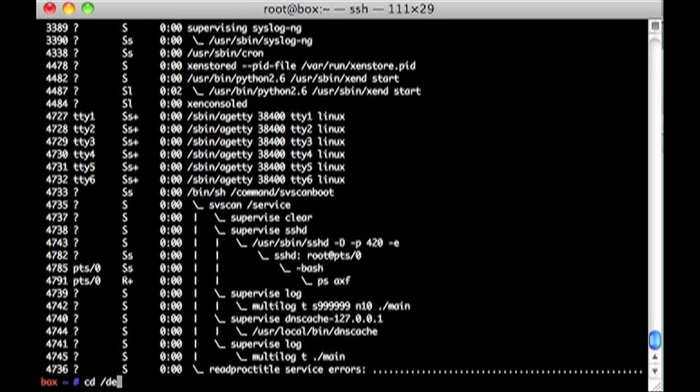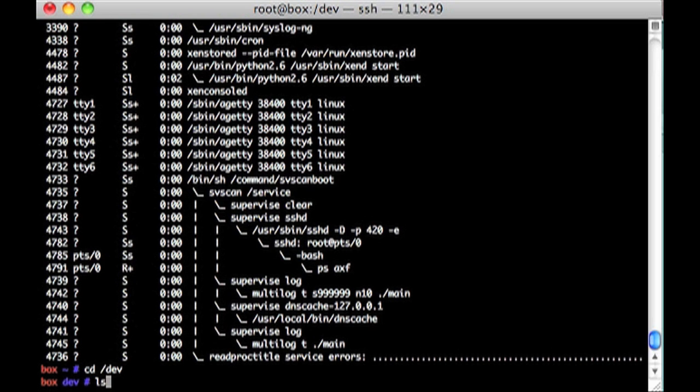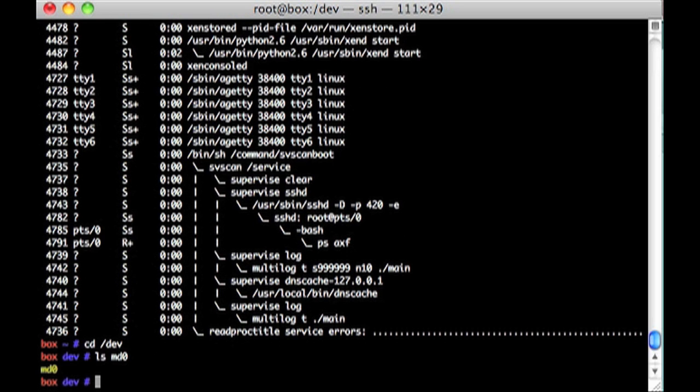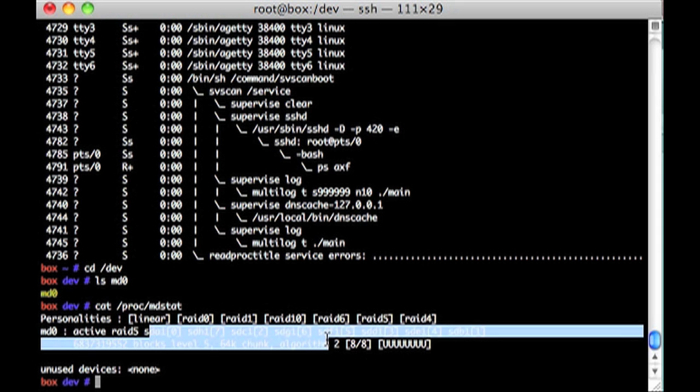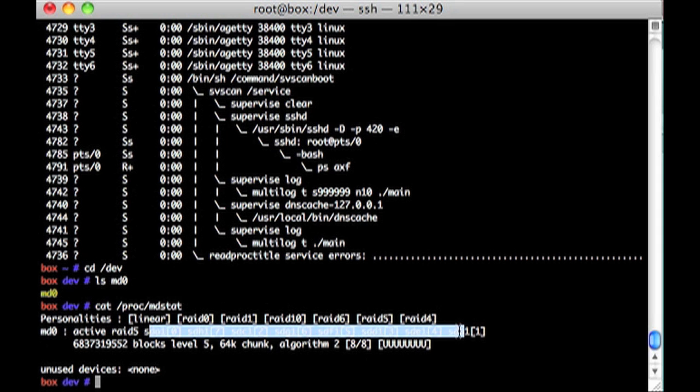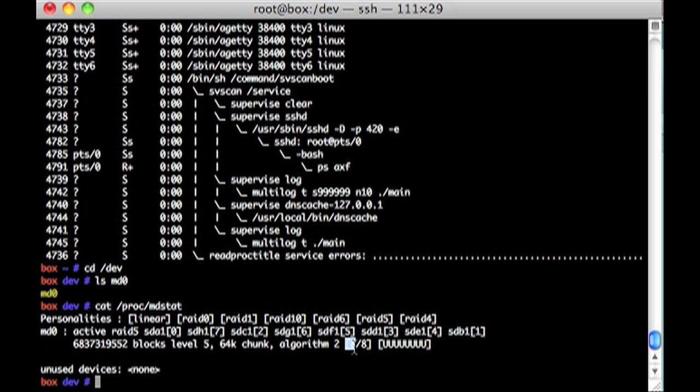And if we cat proc MDstat, we see that MD0 is a RAID 5 made of all of these disks. There's eight of eight of them up, and there's a little U for each one right there.